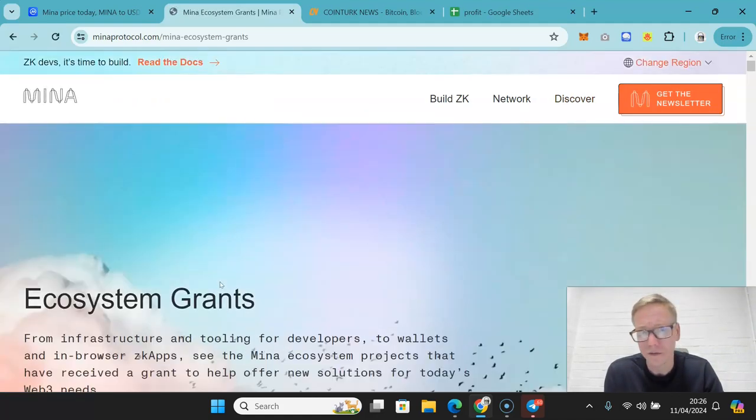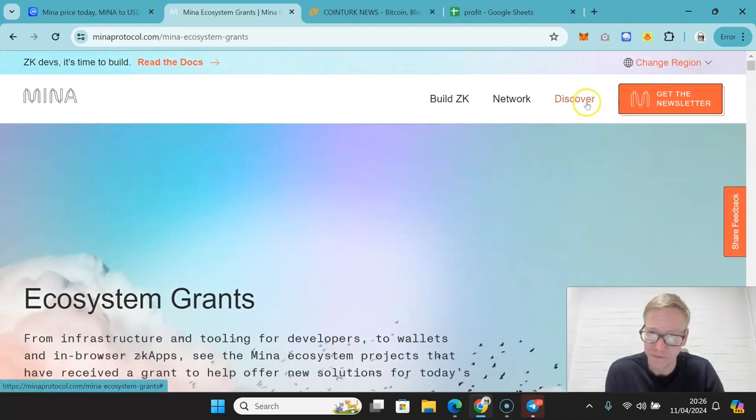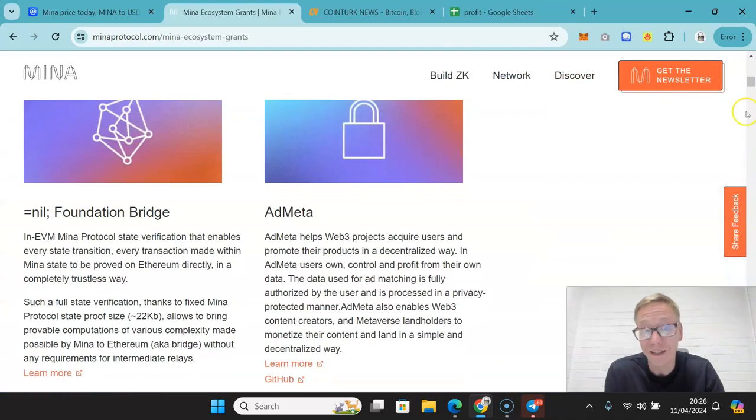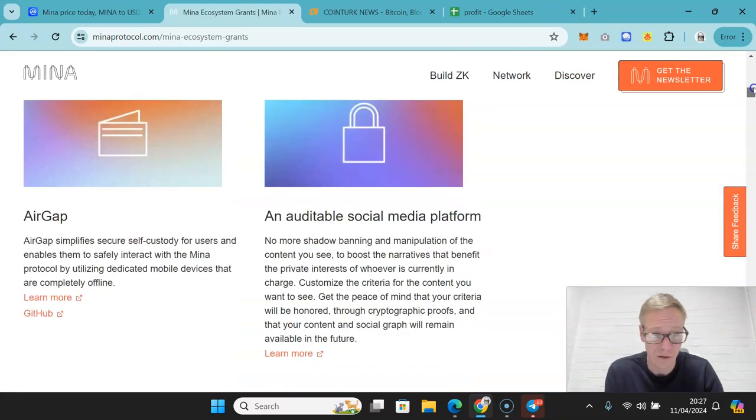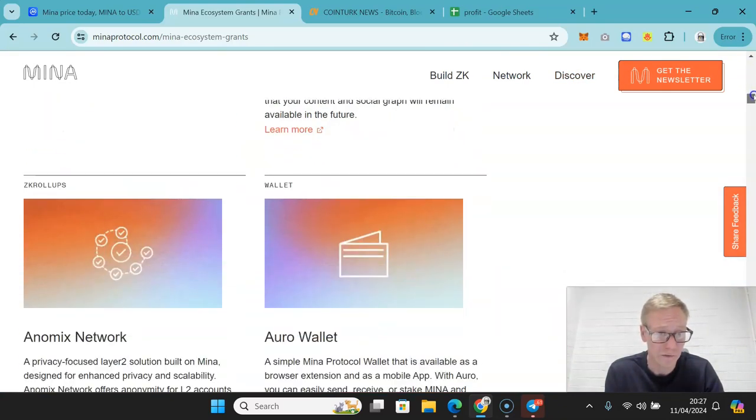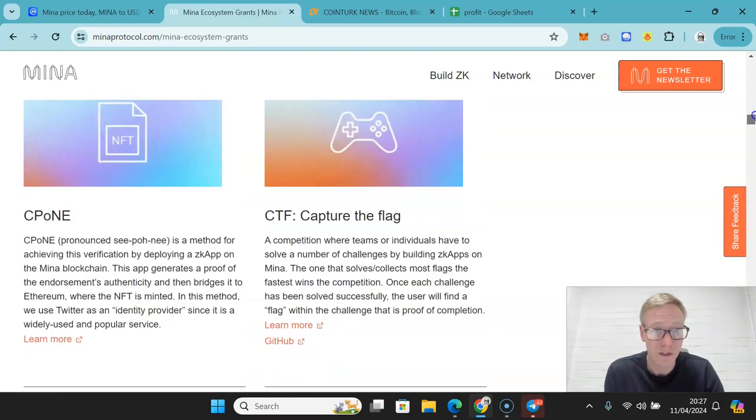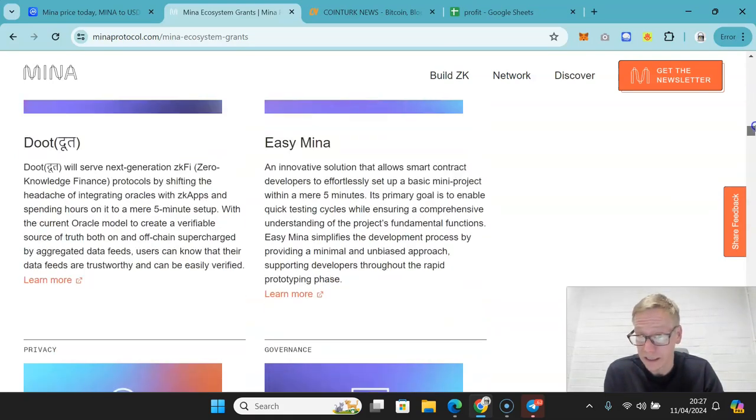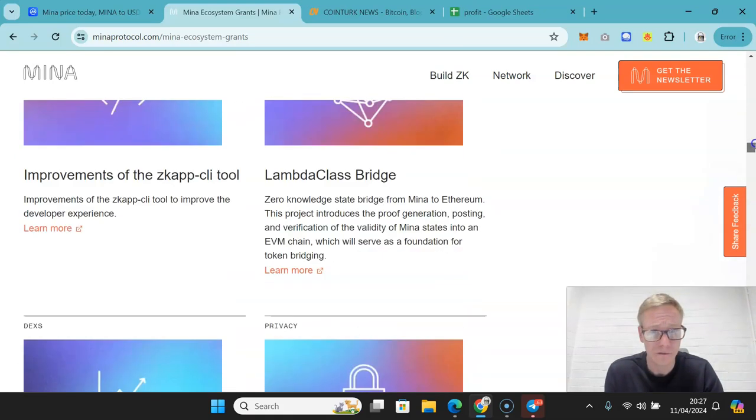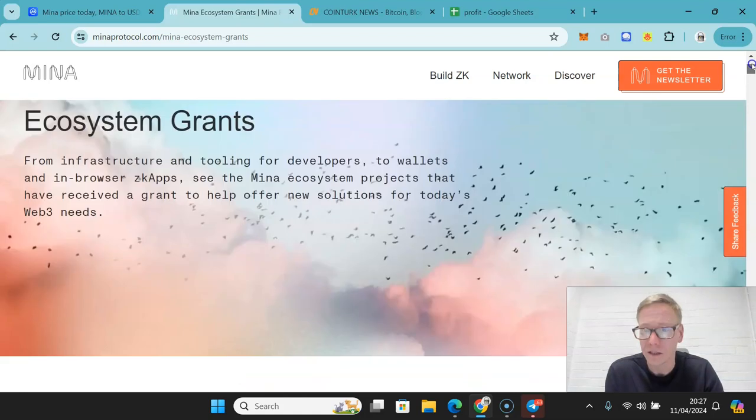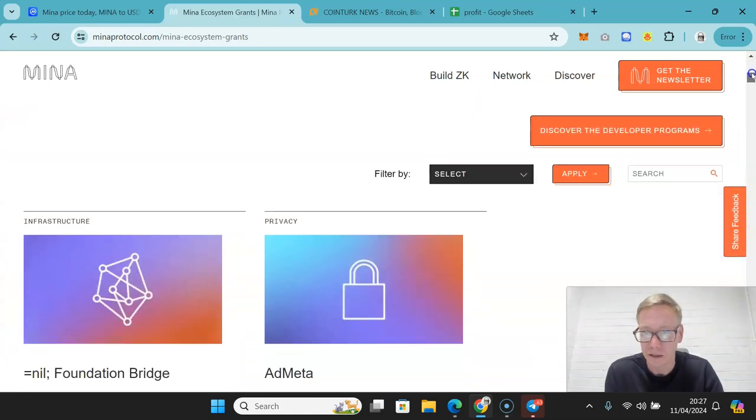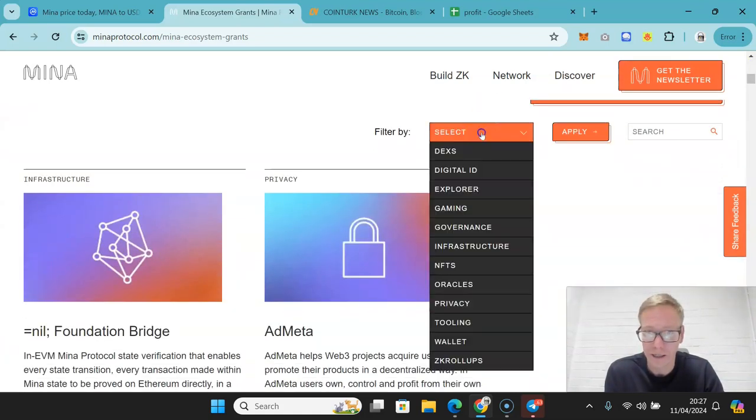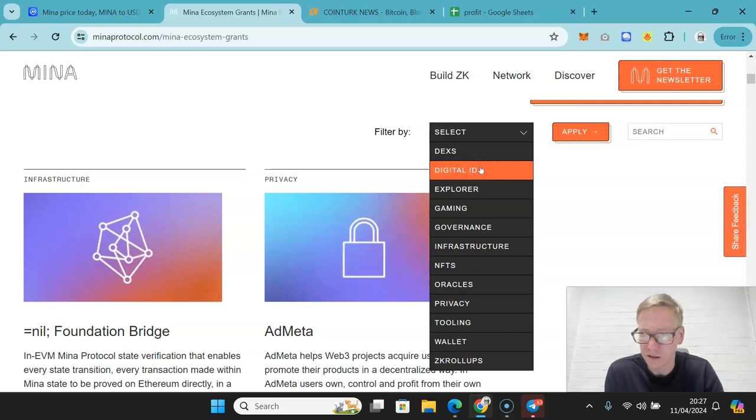So now it's worth noting, one of the downsides of Mina as of right now is I think this is one of the, for the size of its market cap, it's a really underdeveloped ecosystem as of right now. Really, really underdeveloped.